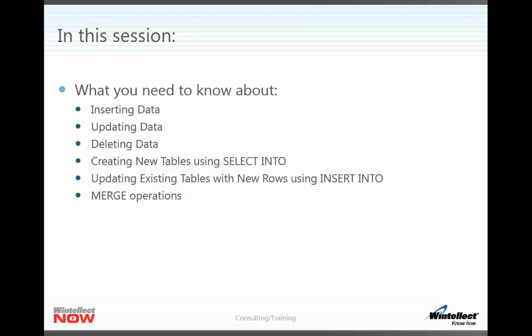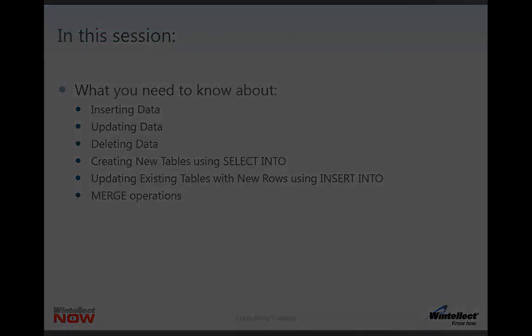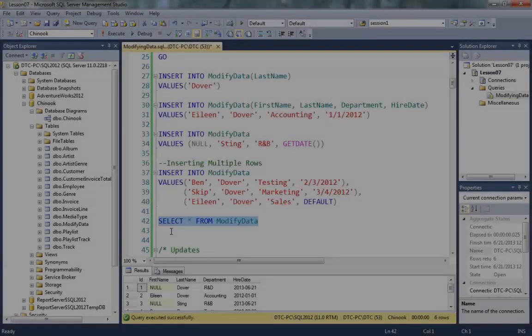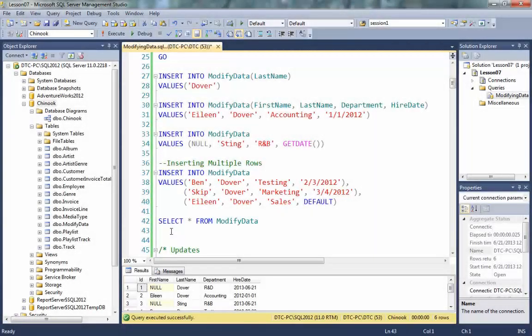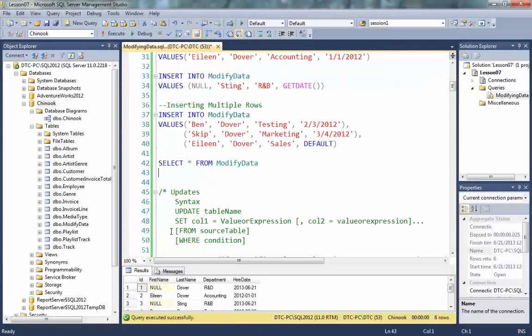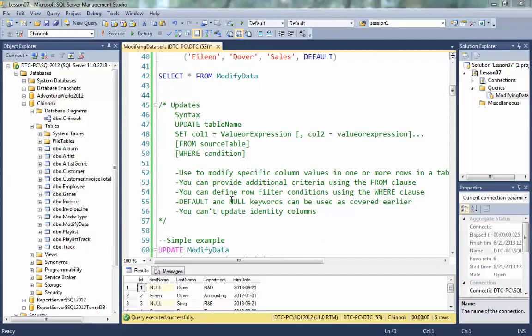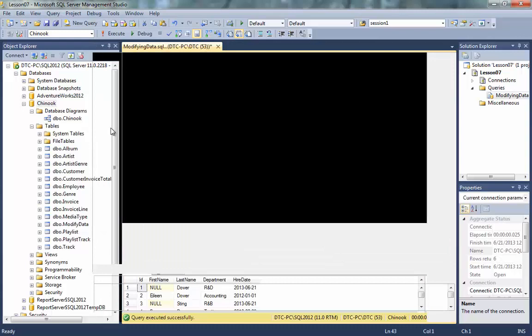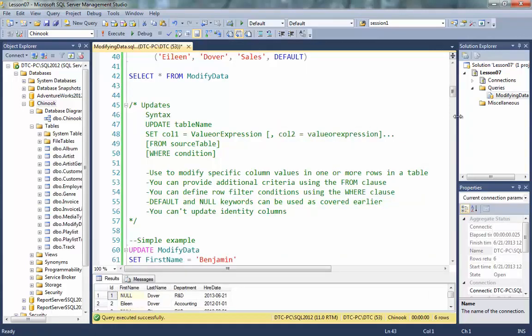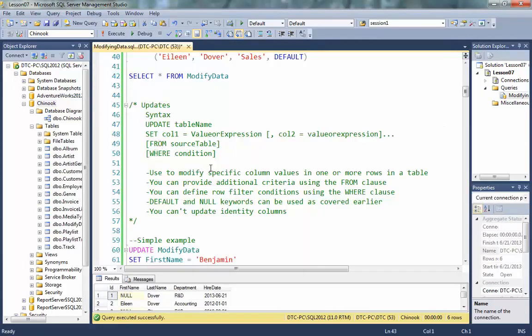Just to show you what we're going to be covering in this session, we'll move on and take a look at using updates. Updates allow us to modify specific column values in one or more rows in a table. And I've made a few notes down here for you. I specifically wanted to call out the syntax for an update. So let's take a look at that syntax.